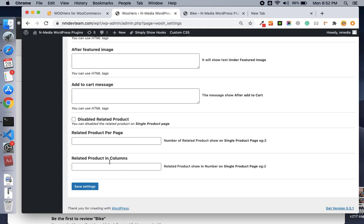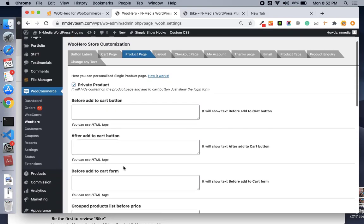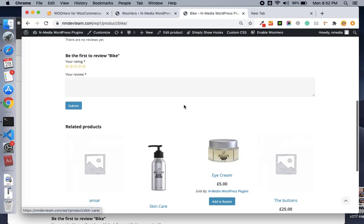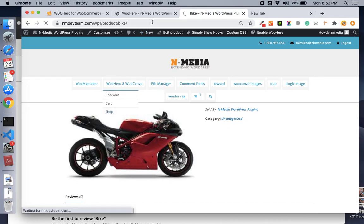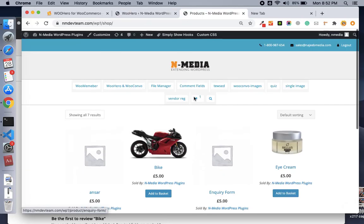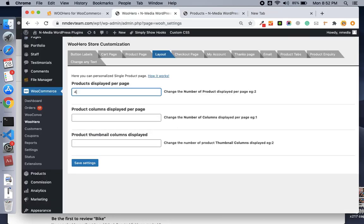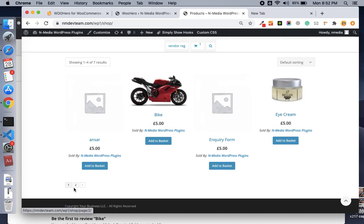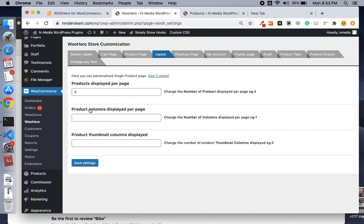You can even set the number of related items per page and the column settings. We also have layout settings — for example, products per page on archive pages. Currently the shop page shows seven items, but if I want to show four products per page, pagination is enabled and each archive or shop page will show only four products, or whatever number you set. You can also configure product column display and thumbnail settings.